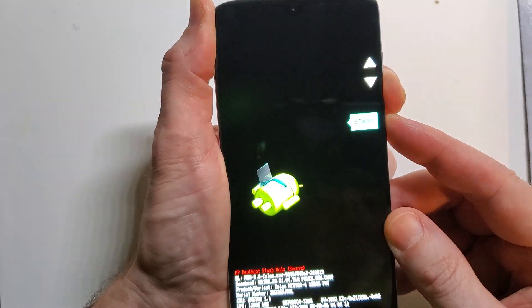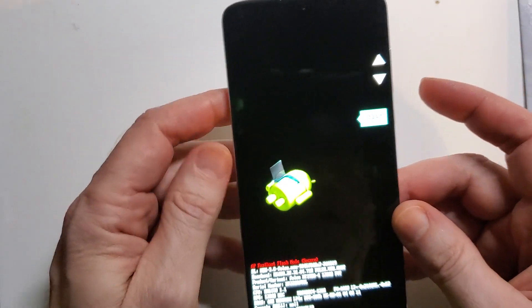We're going to hold the power and volume down at the same time. We're going to let go as soon as the menu pops up right there.